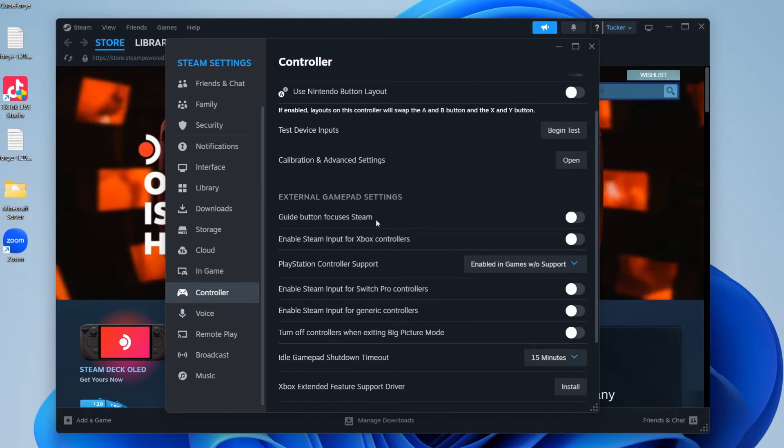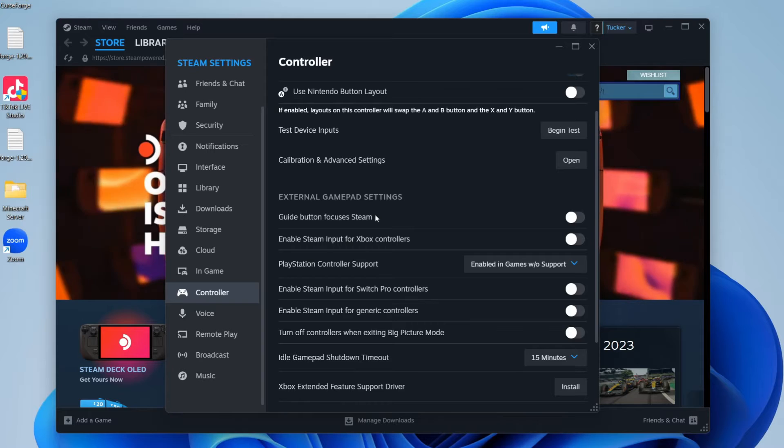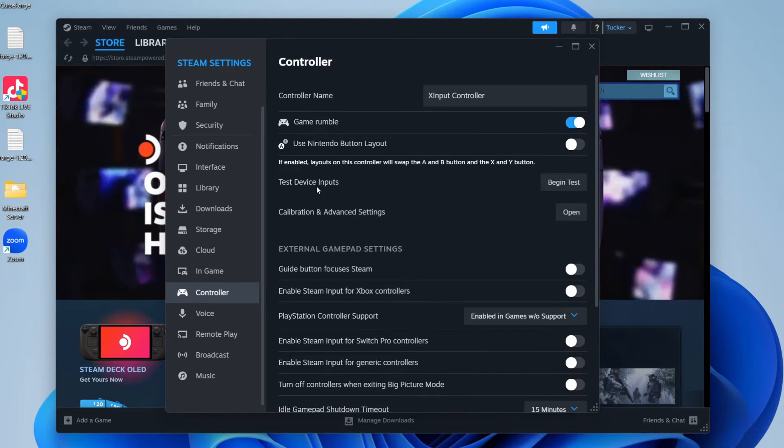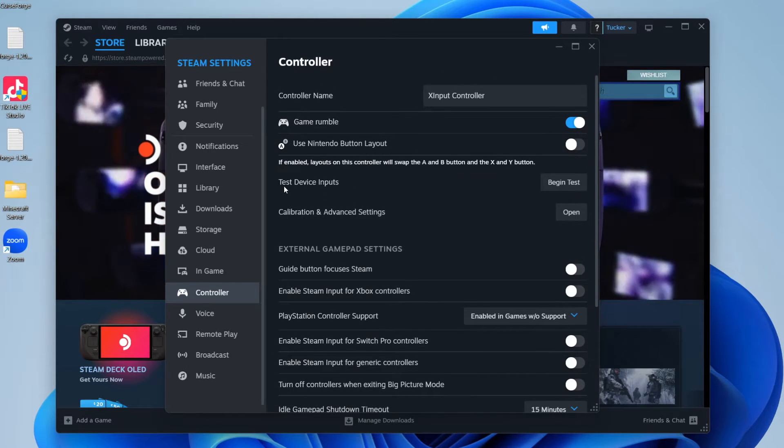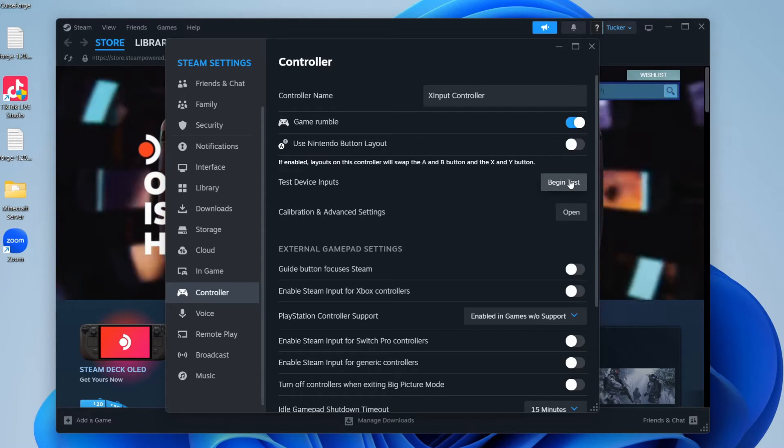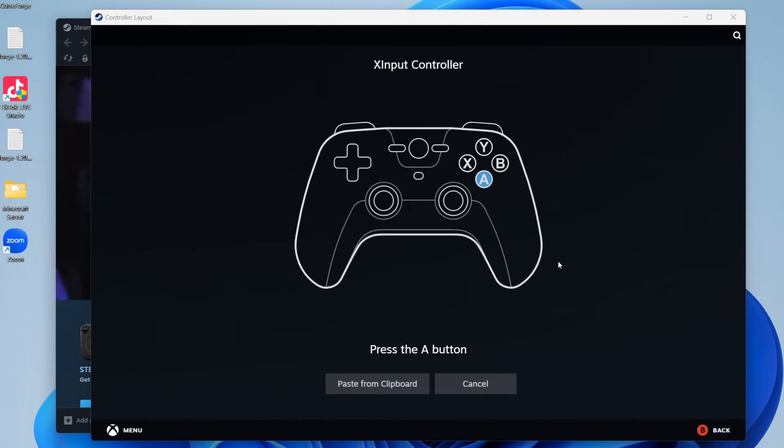However, if you're still finding that your controller is opening up Steam when you press a certain button, then come back to your controller settings and go to Test Device Inputs and click on Begin Test. Then click on Set Up Device Inputs.